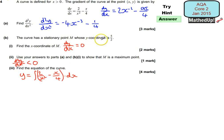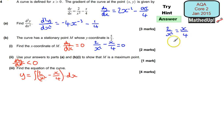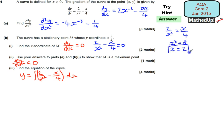Part B says the curve has a stationary point M whose y coordinate is 5 over 2. We want to find the x coordinate of M, so we're setting dy/dx equal to zero. So I've got 2 over x squared, take away x over 4, equal to zero. Which means 2 over x squared is equal to x divided by 4, so x cubed is going to be equal to 8. Therefore x is going to be equal to 2, so my x coordinate of M is 2.